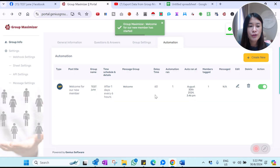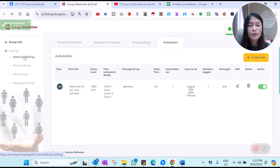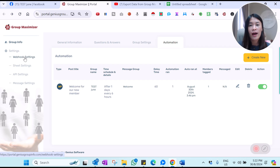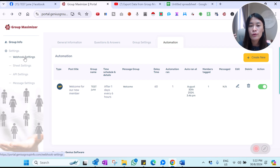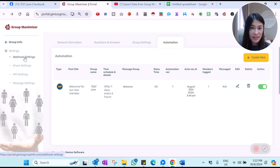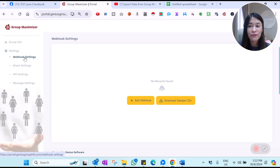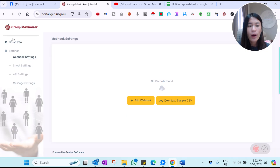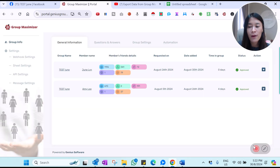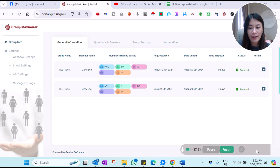This is just to show you guys what the software can do. It also can connect to a webhook. So in case you're using another CRM like ClickFunnels, GoHighLevel, or GHL, and you want to connect the data you collected and extracted from the Facebook group, you can send it via the webhook. This is just to show you the possibilities of what this software can do.